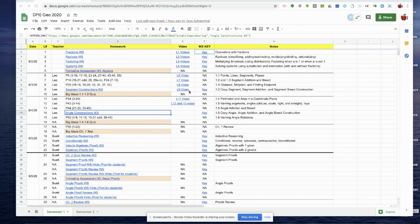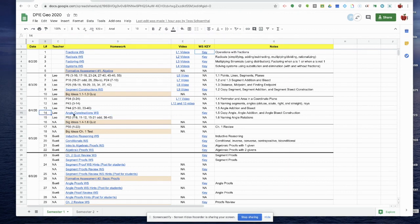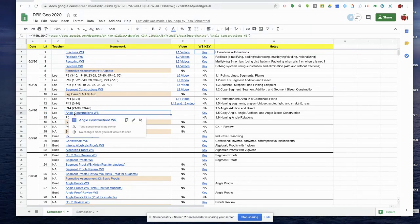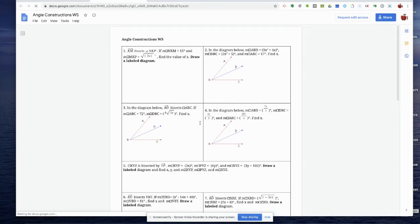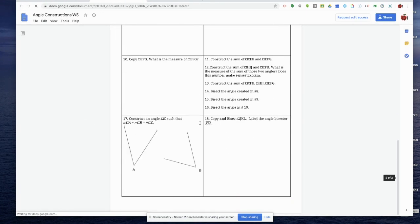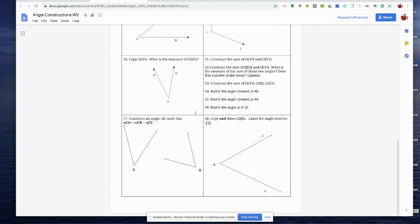Hey geometry students, welcome back. This is Mr. Lee and today we're going to go through angle constructions. We're right here on L14, and you have an angle constructions worksheet to do. On this worksheet, at the bottom, you are going to be doing three different types of constructions.